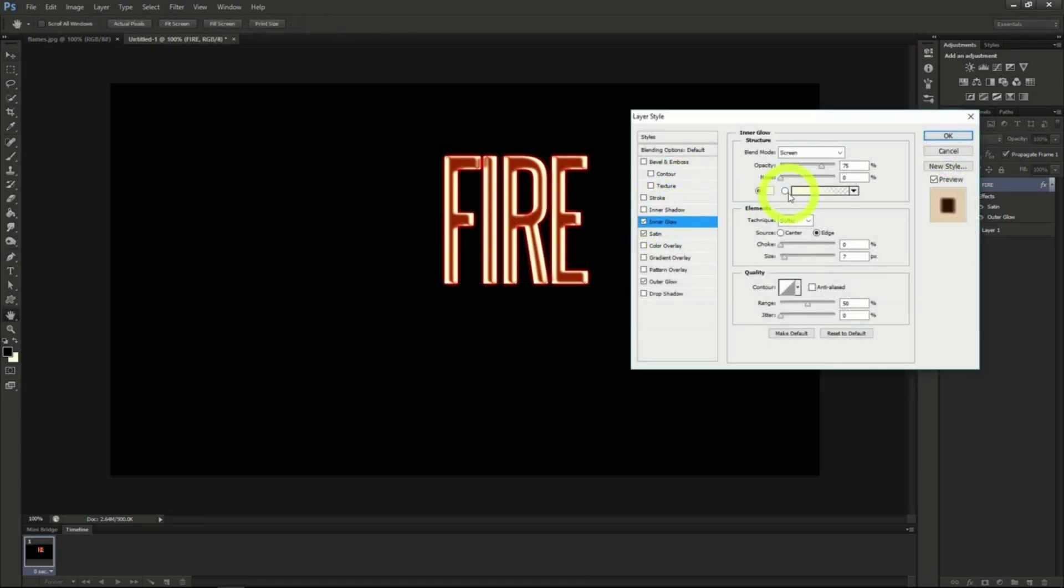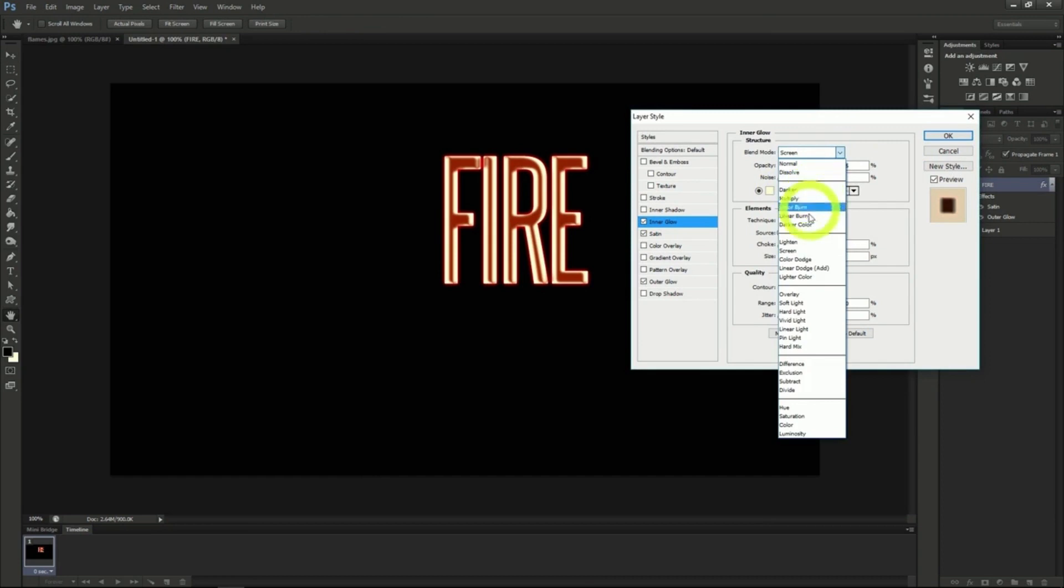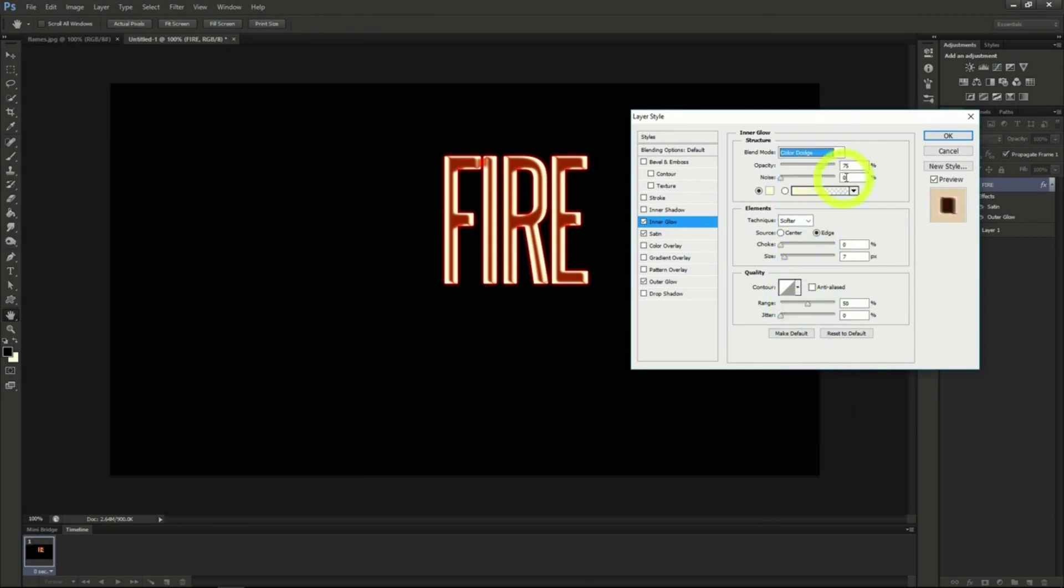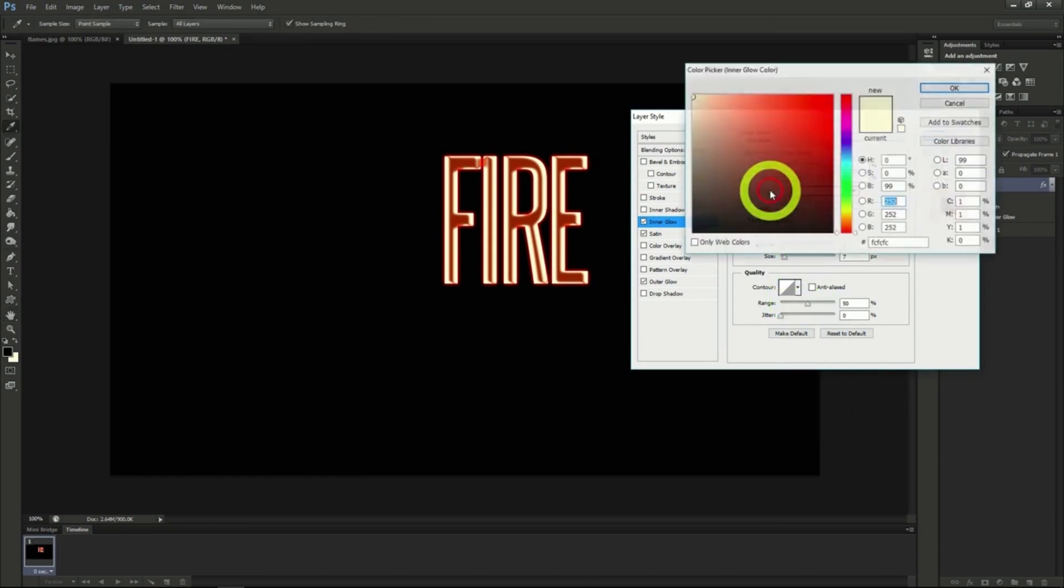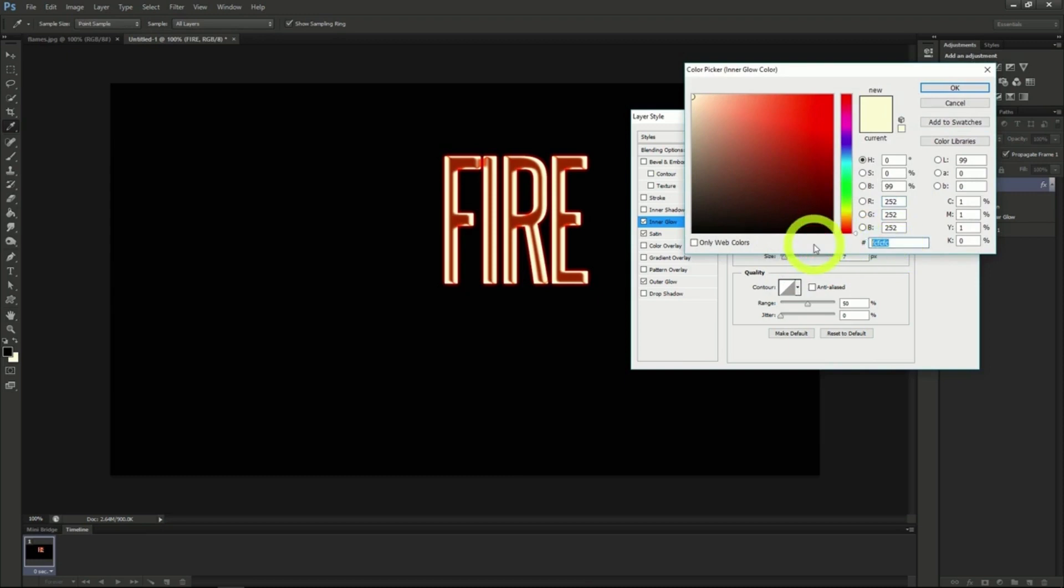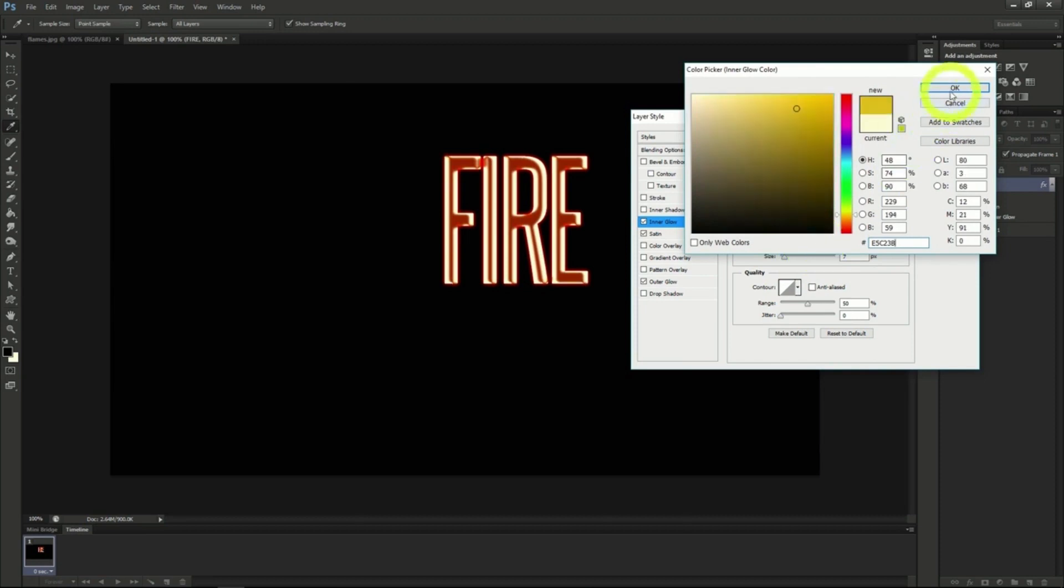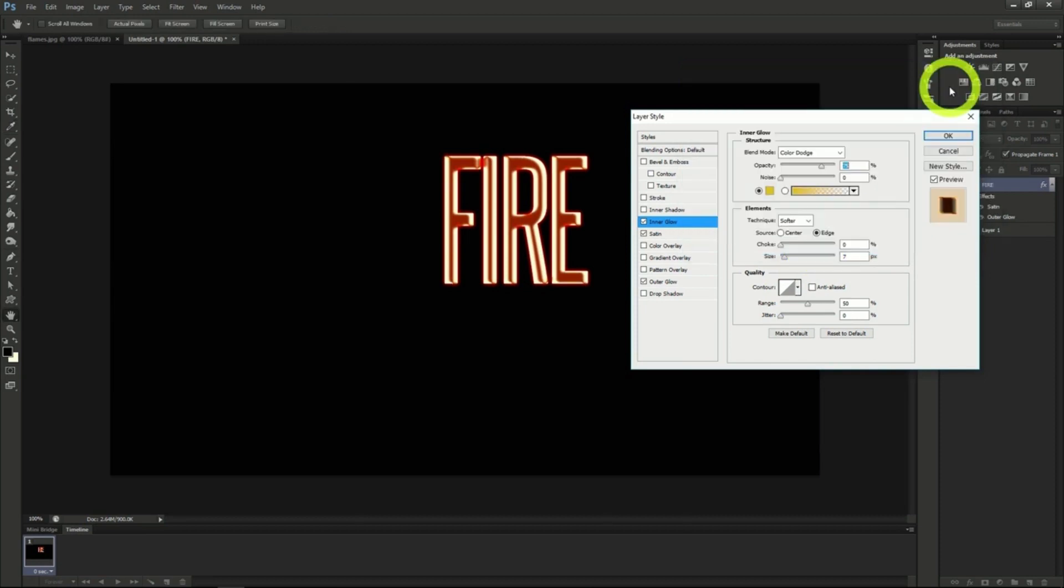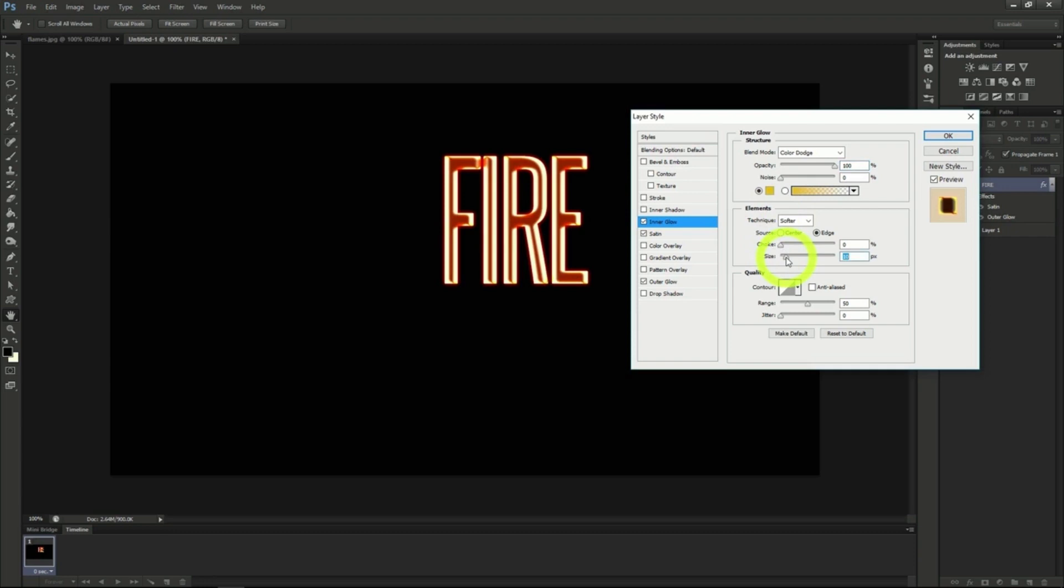Change the blend mode to color dodge here. Next change the color to E5C23B then hit OK. Change the opacity to 100%, the size to 10 pixels, then hit OK.